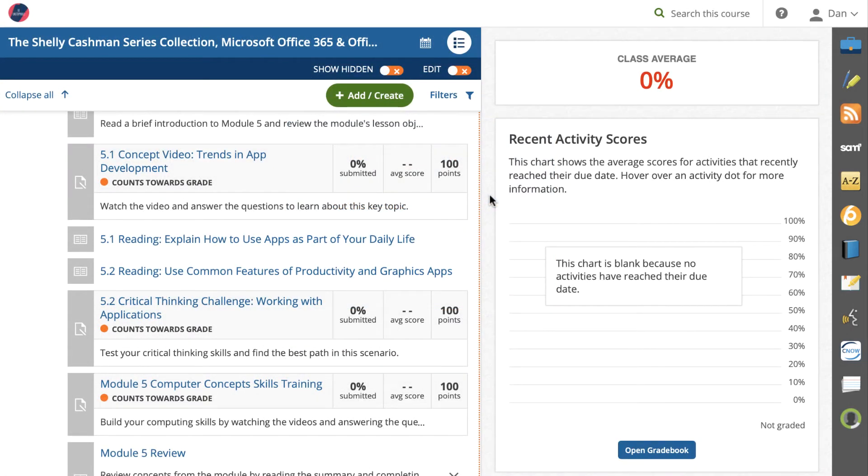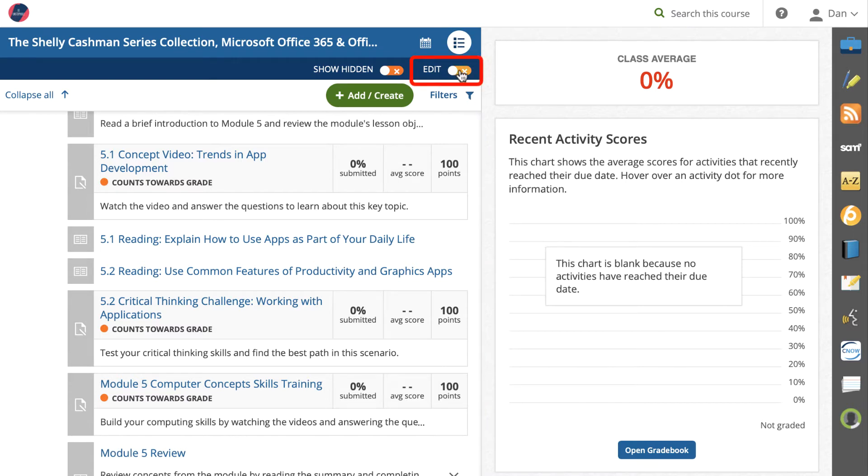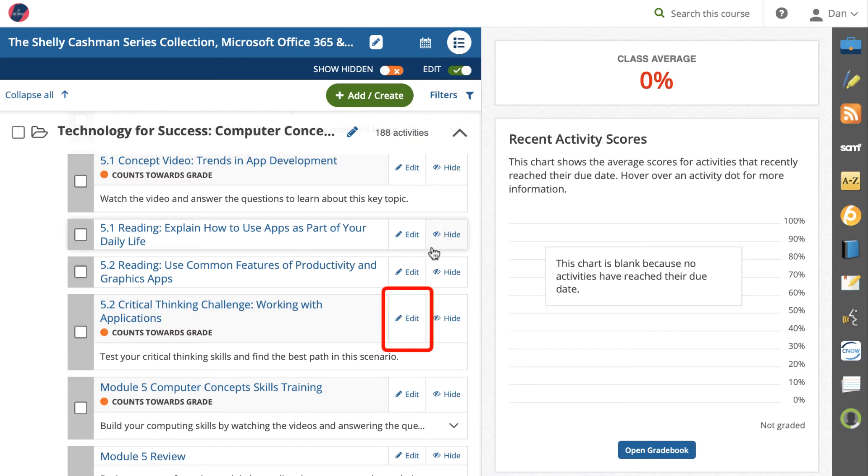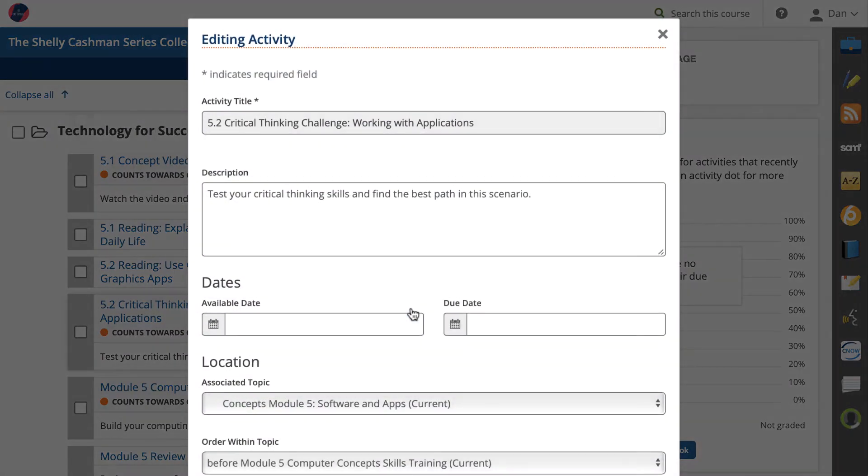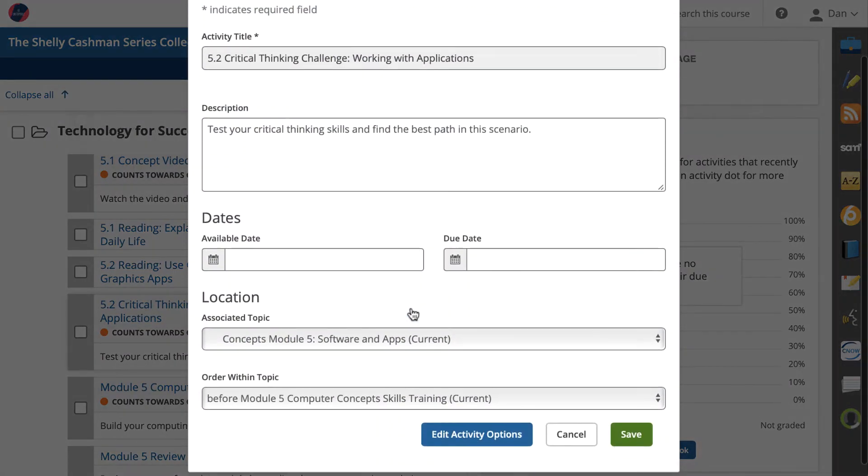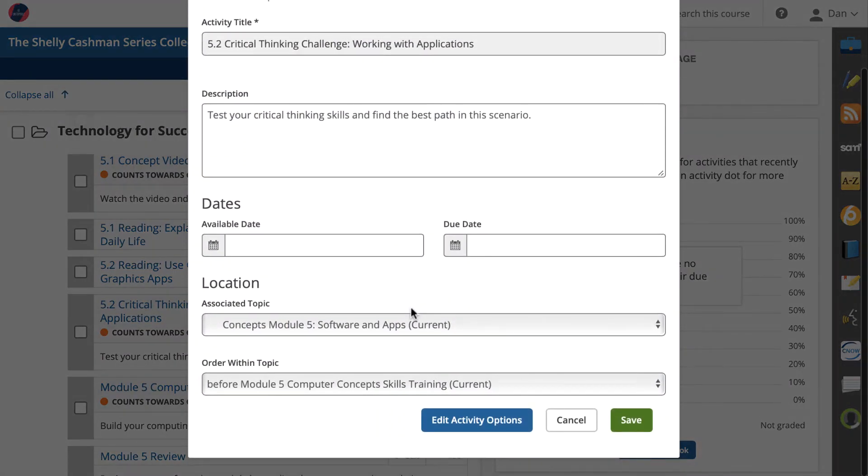Now that you have an idea of what the simulation looks like, let's review some of the options that you have for assigning it. Toggle on edit mode and then select edit next to the activity. Here you can set available and due dates and edit activity options.